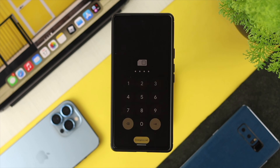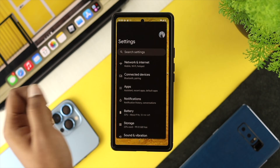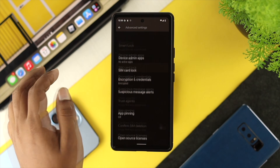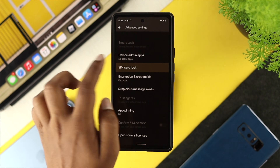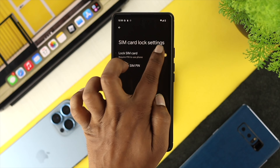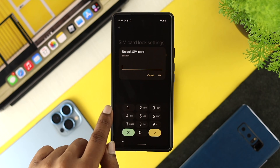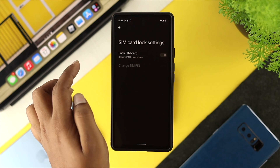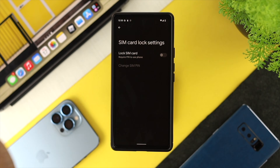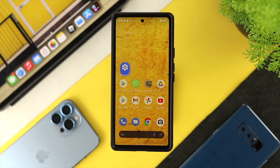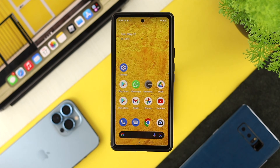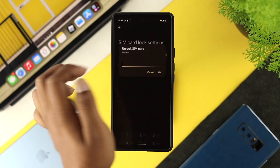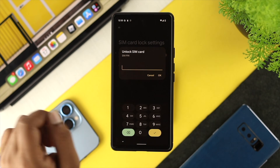Since we remember our PIN, go ahead and enter it to unlock the device. Now if you want to permanently turn off the SIM PIN, go back to the same Settings spot and toggle the SIM lock off. If it asks for your password or PIN, enter the same PIN you used to unlock your SIM card. That will disable the SIM lock permanently.